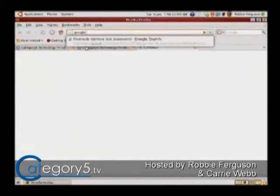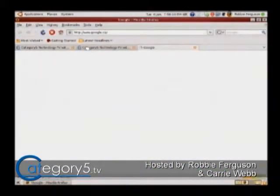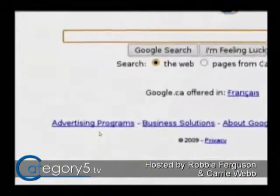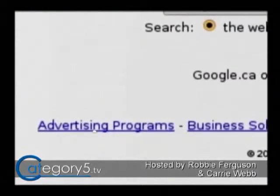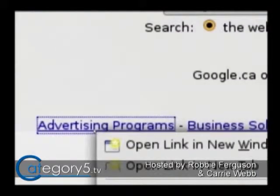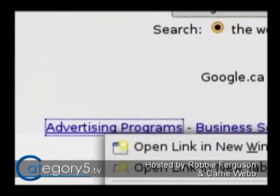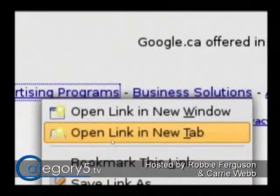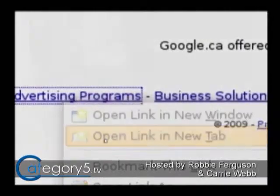Let's say we're just anywhere on the web, and you want to bring up this link in a new tab — we're used to right-clicking on it and hitting Open Link in a New Tab.